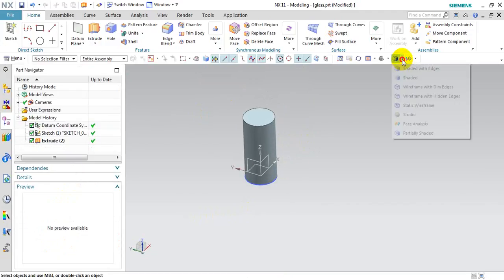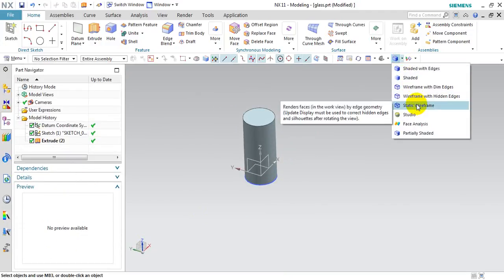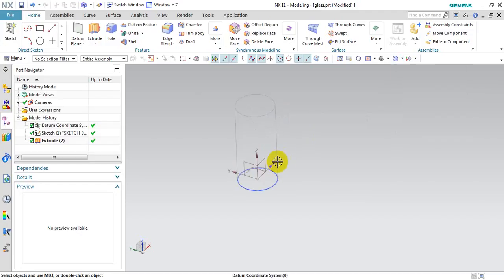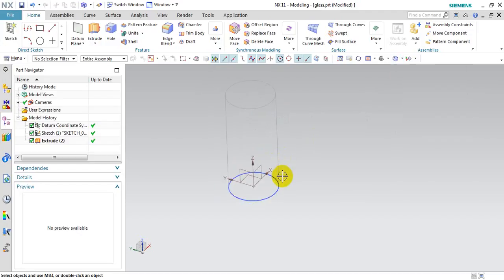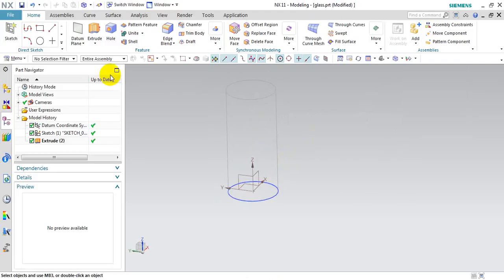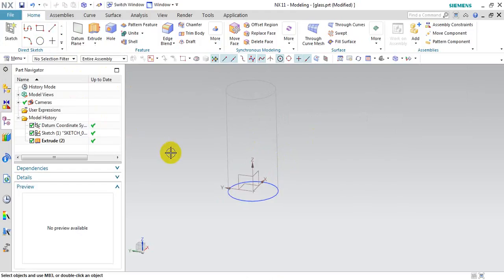The next step: I change to the wireframe view. I will create a sketch, and here I will be using the rectangle function. First, I need to create a line curve for the rectangle.